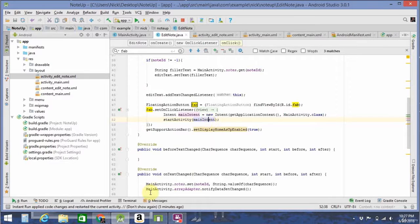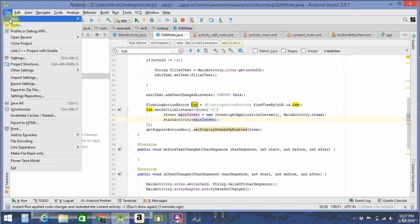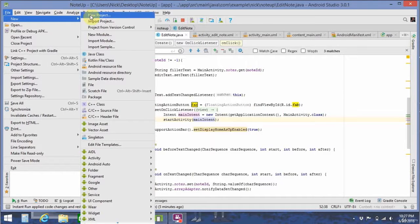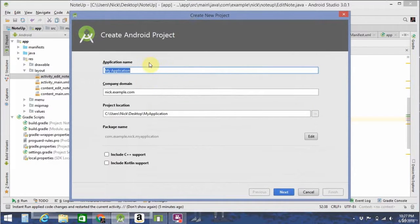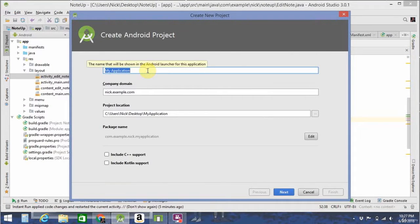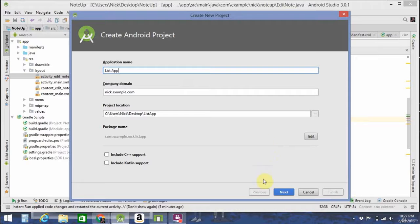All right, so to make the app I just demoed, we're going to need to make a new project. So you go to File, New, New Project. Let's call this one ListApp. Not very imaginative, I know, but it describes what the app's going to be doing.